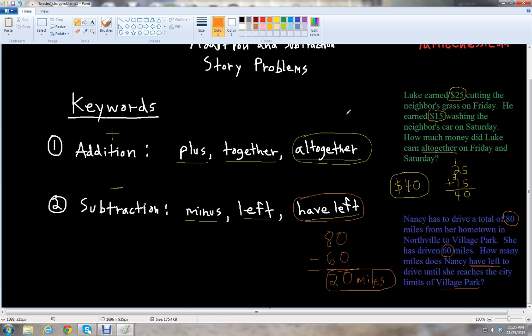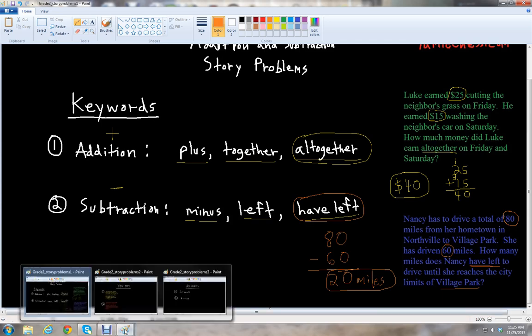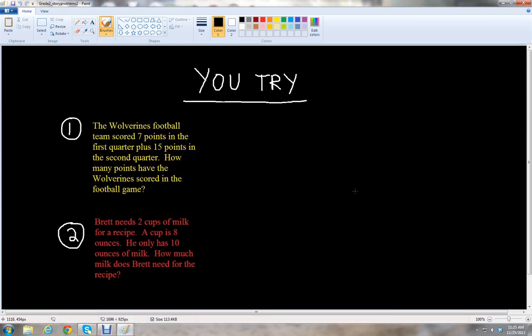Those were a couple of examples for short story problems using addition and subtraction. Now I'm going to give you a couple of problems to try on your own. For the first problem: the Wolverines football team scored 7 points in the first quarter, plus 15 points in the second quarter. How many points have the Wolverines scored in the football game? For the second problem: Brett needs 2 cups of milk for a recipe. A cup is 8 ounces. He only has 10 ounces of milk. How much milk does Brett need for the recipe?